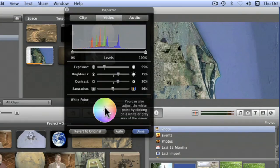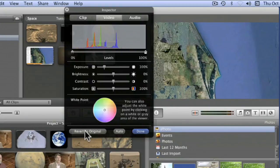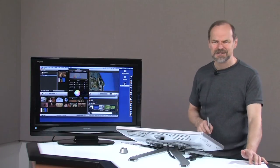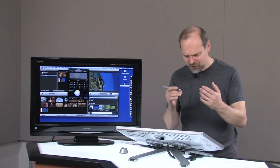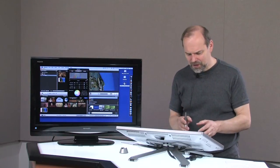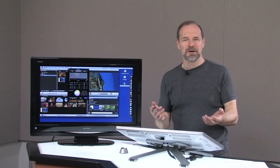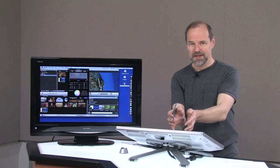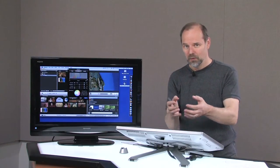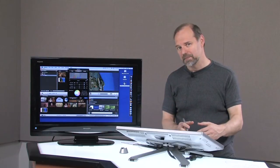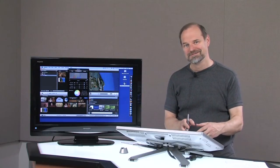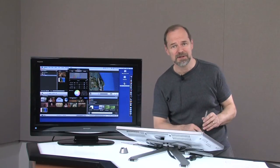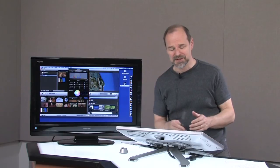And if you screwed up, just go revert to original — it'll undo everything you did so it looks fine. You can't really break it. In fact, anytime we drag something into our project, we're not doing anything permanent. We're not hurting that original clip because when we drag it from the event window, we're grabbing a copy of it into our project. It's digital — you can make lots of copies, 50 copies if you want.